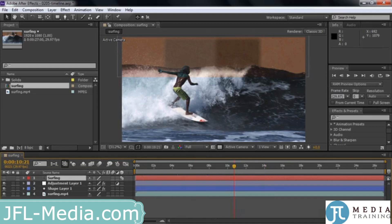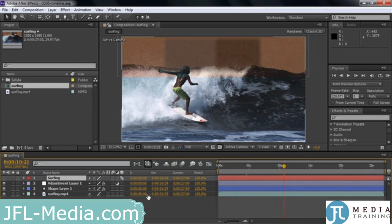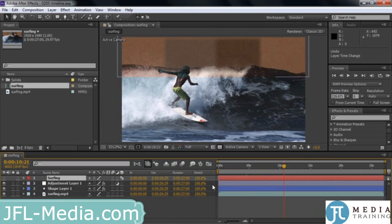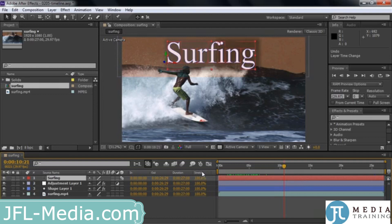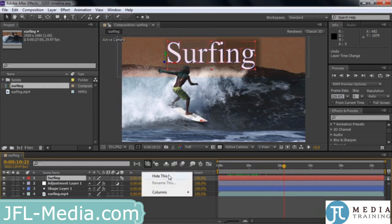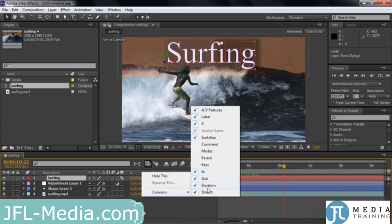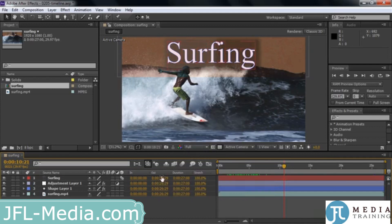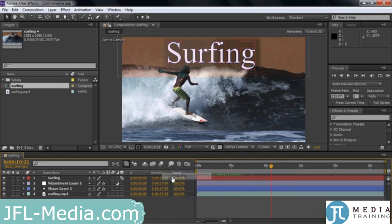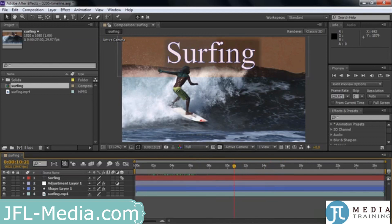This is called the in/out/duration/stretch pane. It shows the in and out points for these clips. Right now the in and out points are all the same because they're all 27 seconds long and we haven't changed them. But if I change the in point, you'll notice the duration gets shorter. You can also stretch clips to make them go into slow motion or fast motion. I can get rid of these columns by clicking this button, or right-click on the header and hide them one at a time.